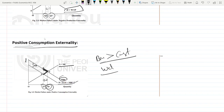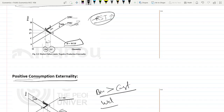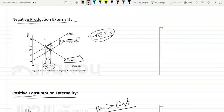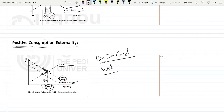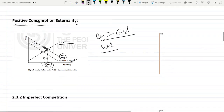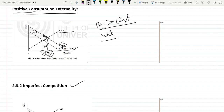So government should intervene in both cases and bring the equilibrium to the society's desired level. For negative production externality the government can impose taxes, and for positive consumption externality the government can give subsidies and shift the demand curve upward. Okay guys, see you in the next video, where we will cover imperfect competition and other causes for market failure.